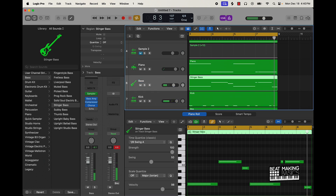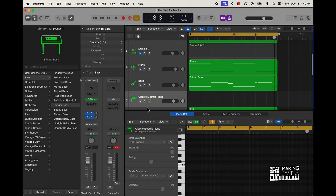And then really I think the last thing I could do on this beat for the most part is to go ahead and do like some type of strings, so I'm going to do that.